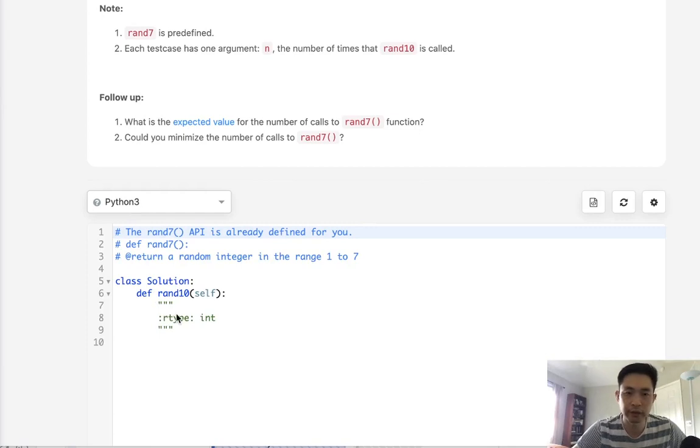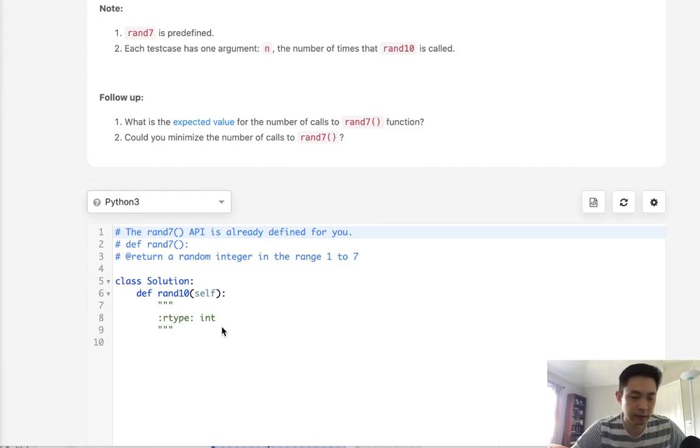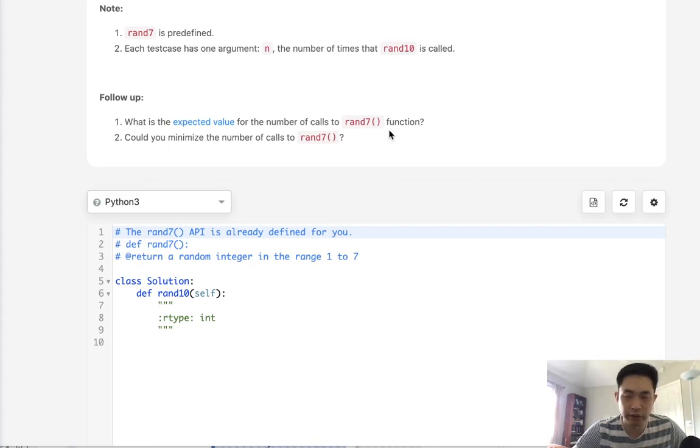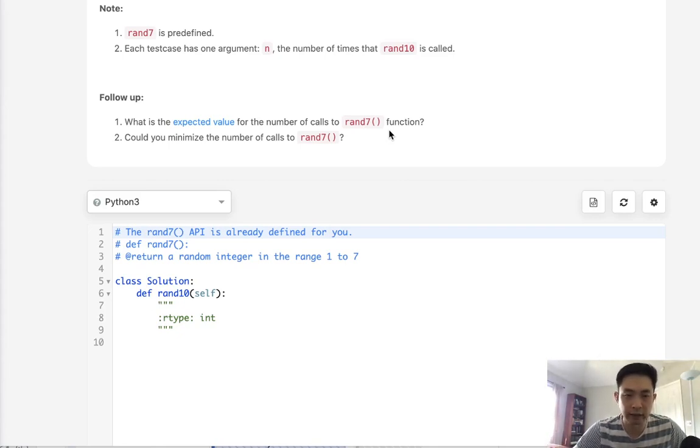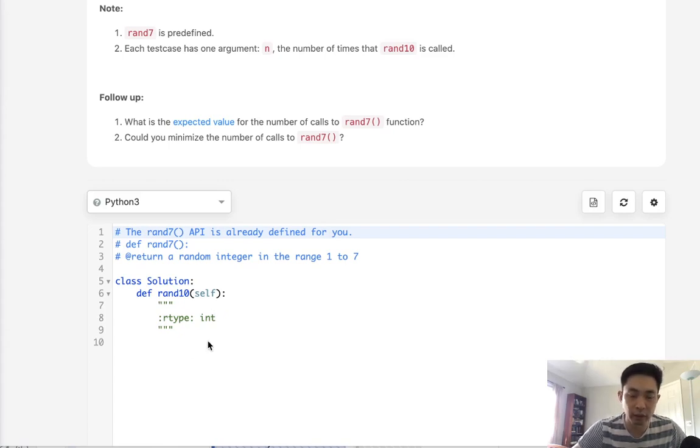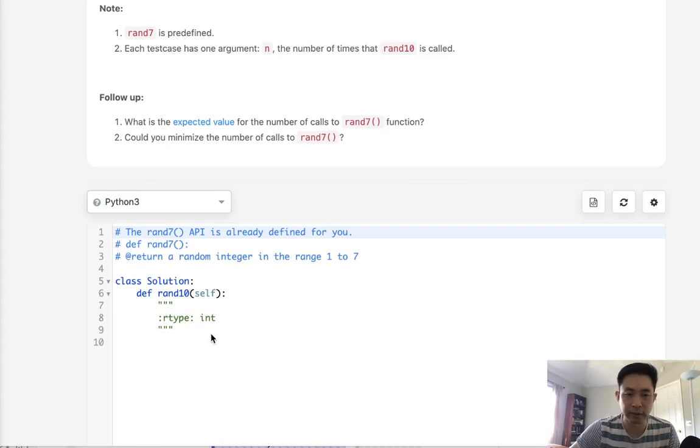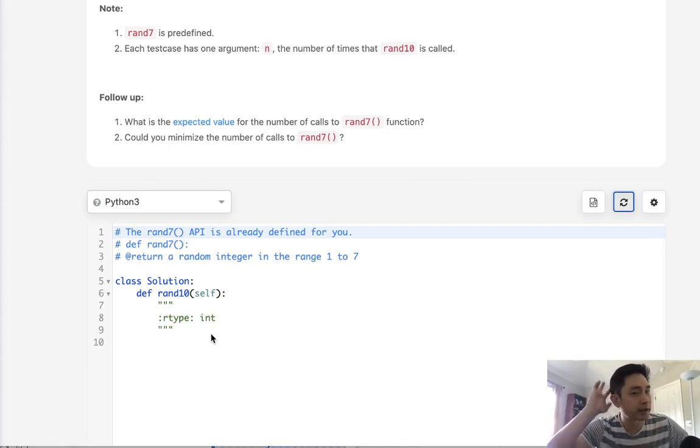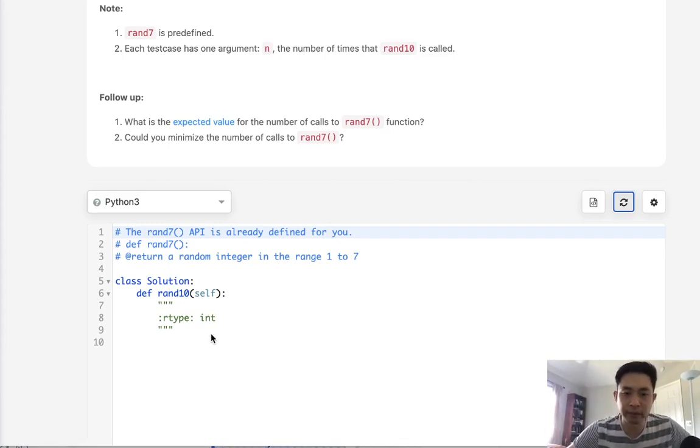At first this sounds pretty simple. It might be tempting to think, well we have our rand7 function, why not just call it twice, add those two numbers together, and return it if it's less than or equal to 10. Otherwise we can just run it again and keep continuing that. But that's not going to work because it's actually not random.